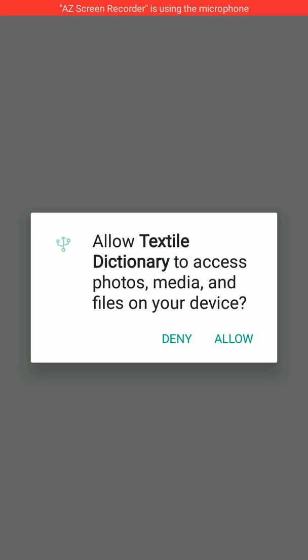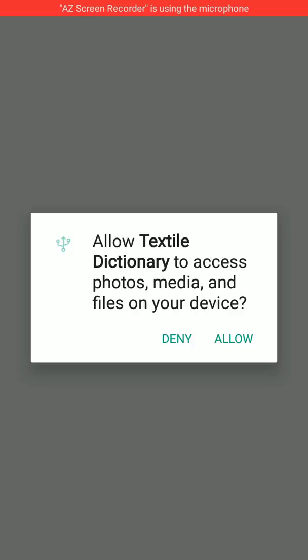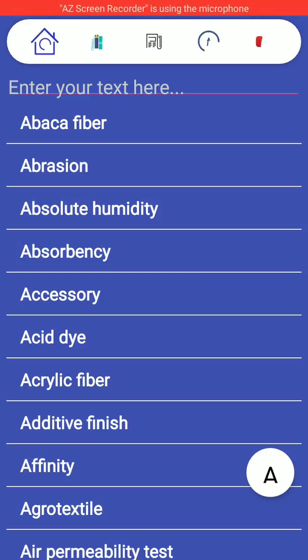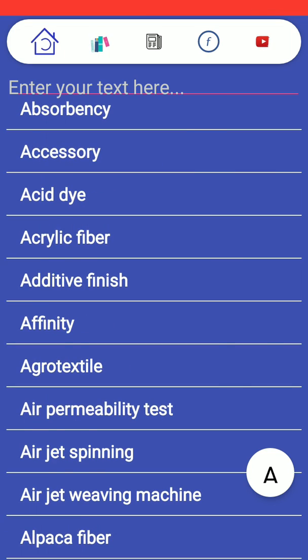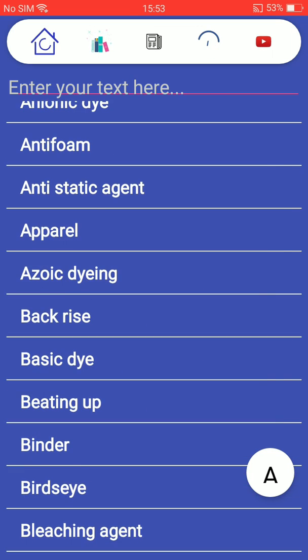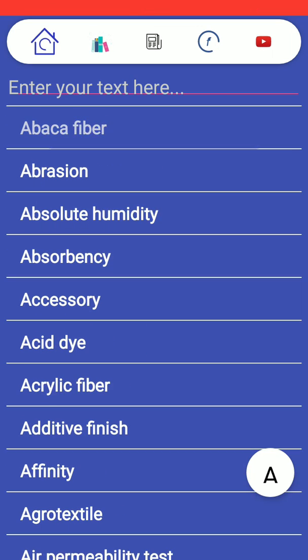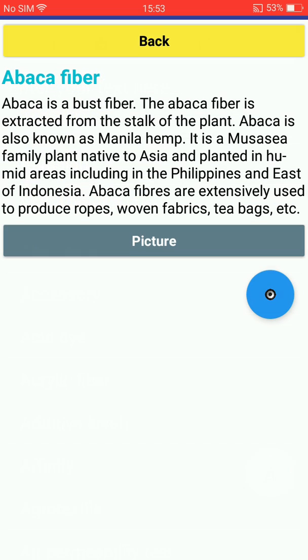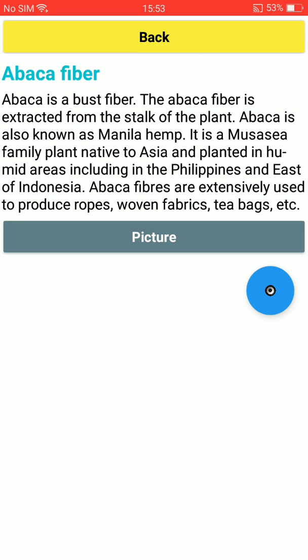You just need to give some permissions. See the features here — there are words related to textile. For example, 'Abaca Fiber.' Here is the information: abaca is a bast fiber.